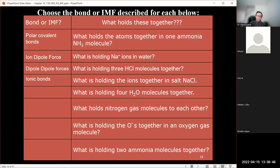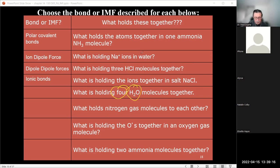Question 4: What is holding the ions together in sodium chloride salt — not aqueous? No mention of water, so we're talking about solid sodium chloride. It's ionic — not covalent — so it's ionic bonds holding the sodium chloride salt together. Next question asks what holds four H₂O molecules together. No ions mentioned, so we eliminate ion-dipole. Water is the most polar molecule there is, so we eliminate London dispersion forces.